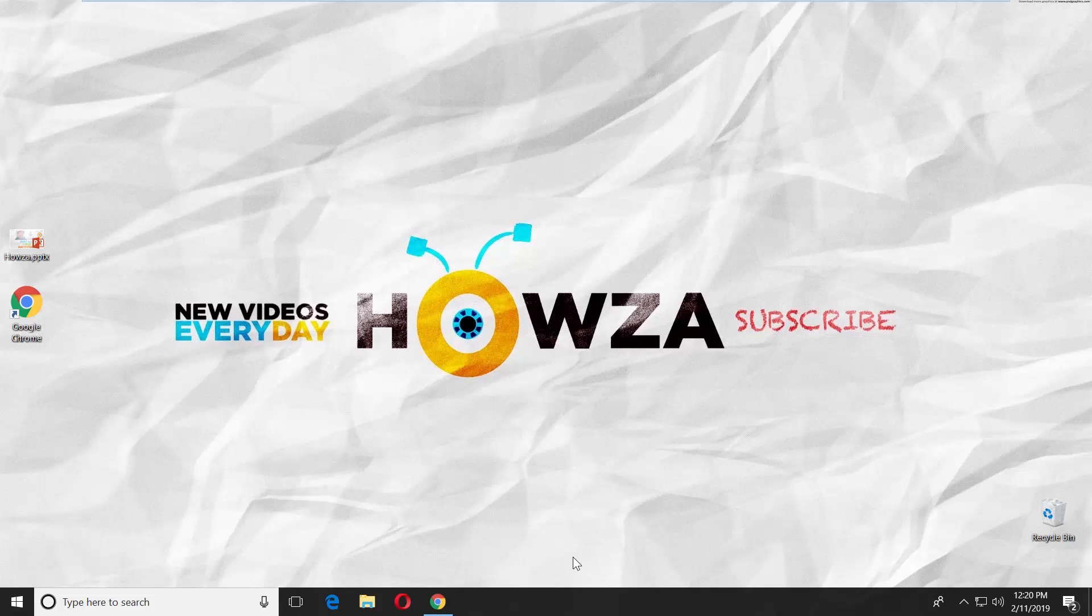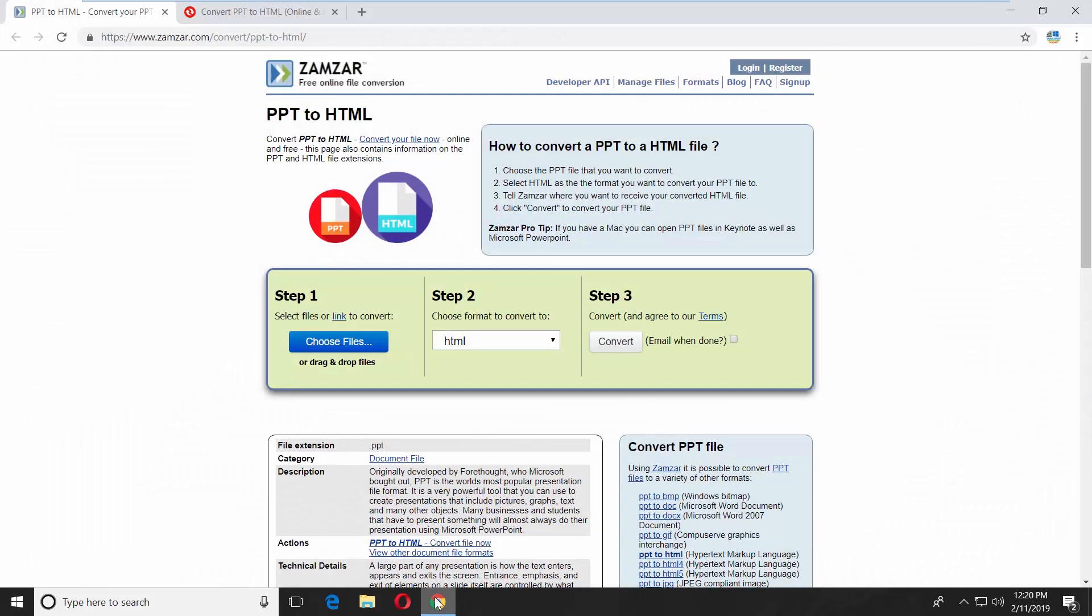Open your web browser and paste a link you can find in the description box down below. Open the web page.